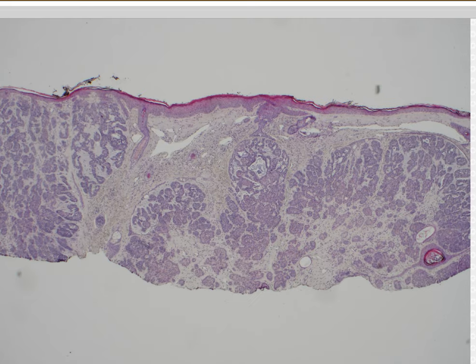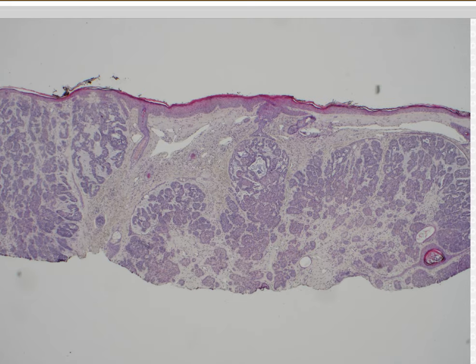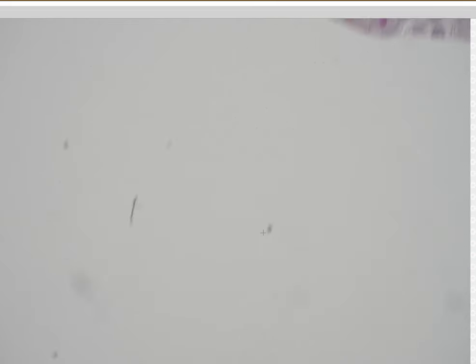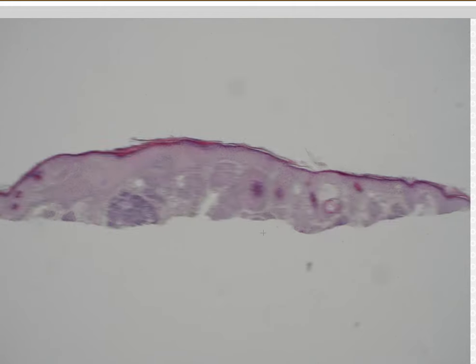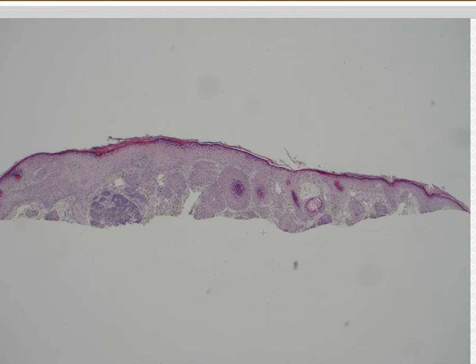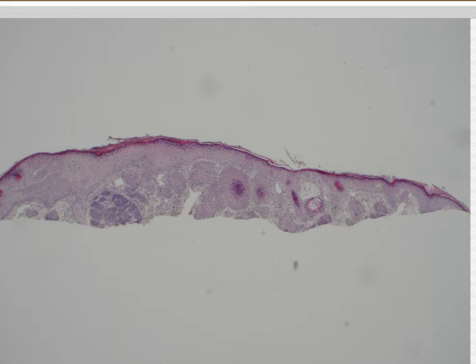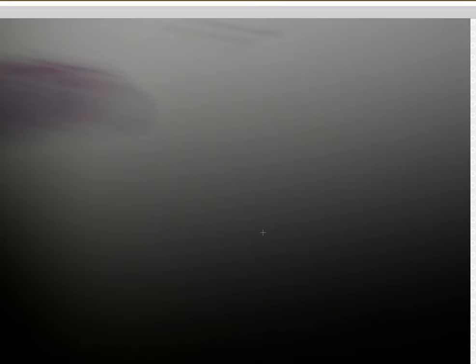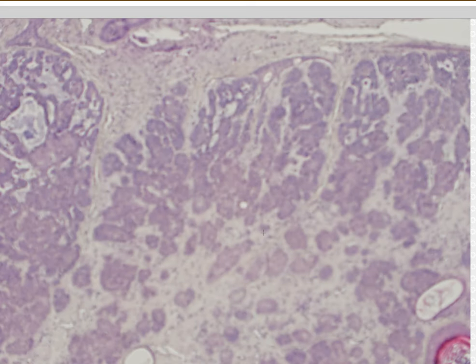In practice, I personally just usually call this basal cell carcinoma nodular type, because not everyone is familiar with the term infundibulocystic. I think of them as basically a variation on nodular basal cell carcinoma.